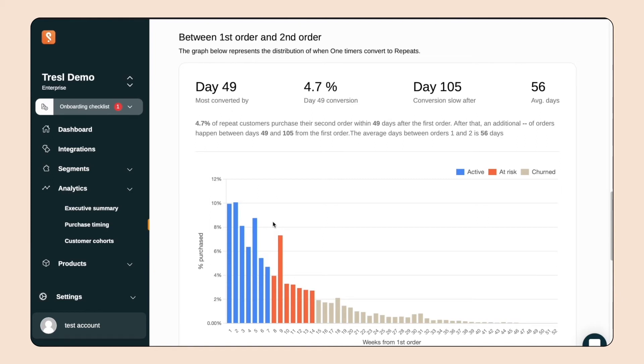You can even see the success of the campaign in this graph. After sending the offer, there's a visible uptick in customers returning for that second purchase.